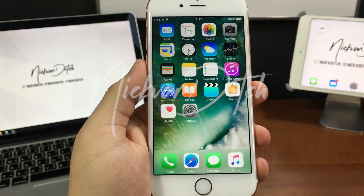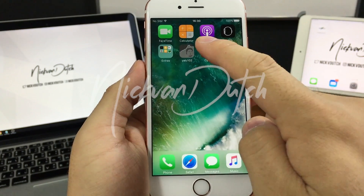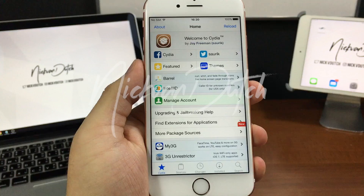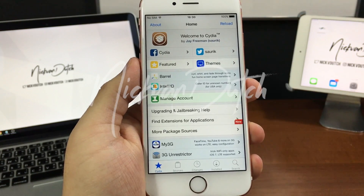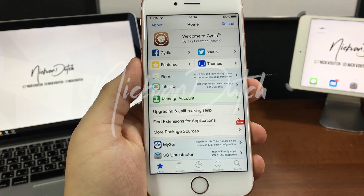Nick van Dodge here back with another video. In today's video I'm gonna show you how to jailbreak iOS 10 on your iOS device. So if you're ready, let's start the video.